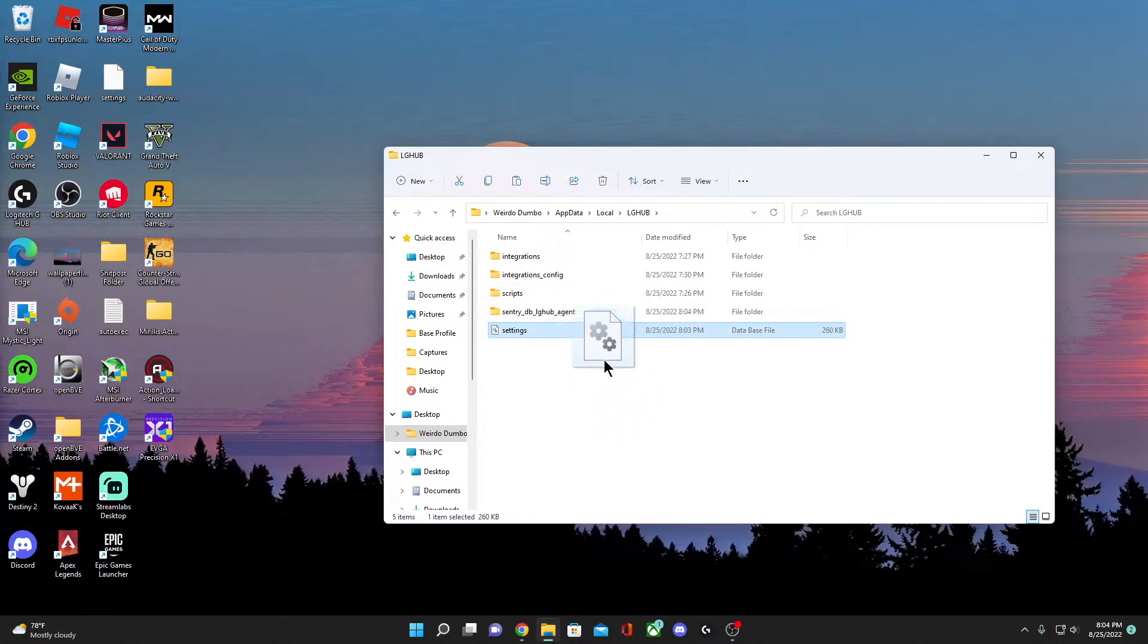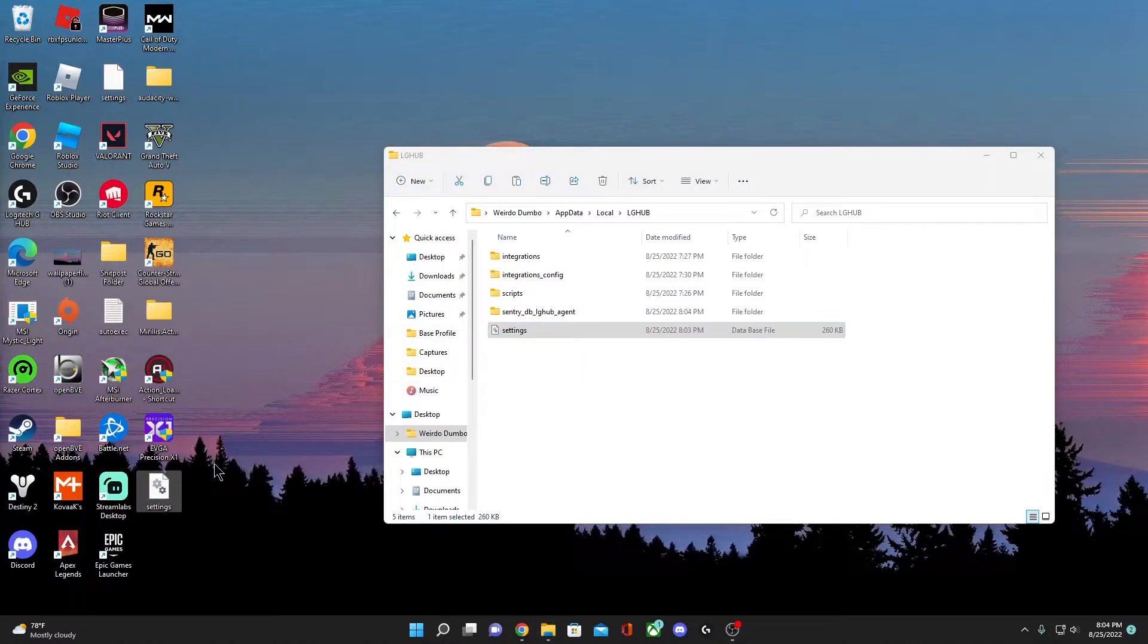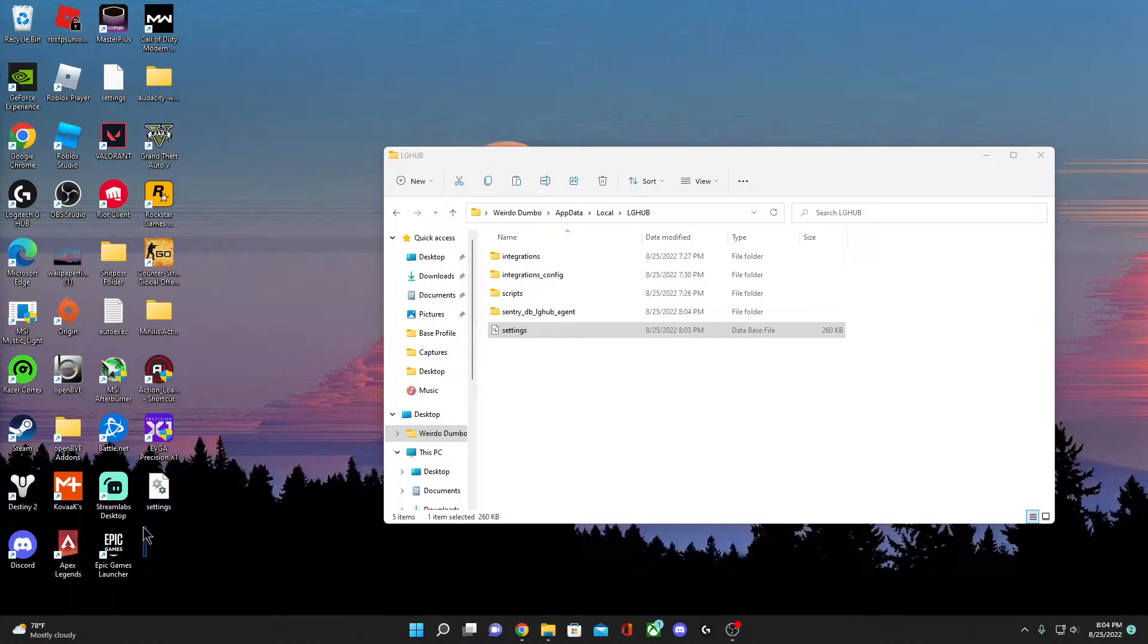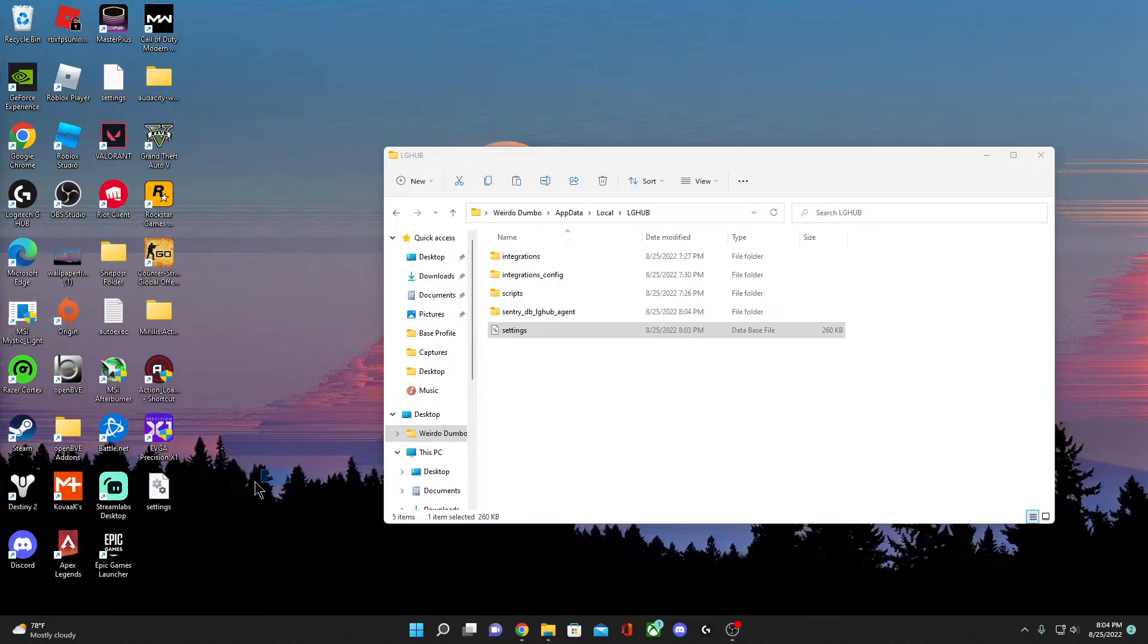Scroll down until you find LG Hub. Now this is what you need to do: you have this Settings folder, so what you want to do is copy and paste this onto your desktop or whatever the hell you store files. Just post it up to here.